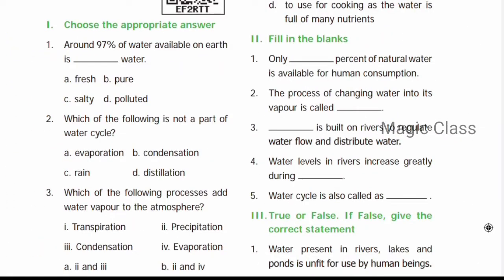Next: Fill in the blanks. Question number one: Only dash percent of natural water is available for human consumption. Out of 100%, 97% is salty water, so 3% is fresh water. Fresh water is in glaciers and ice caps in polar regions. Surface water in rivers and lake ponds — what is available for human consumption is 0.3%. So the answer is 0.3.